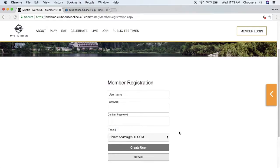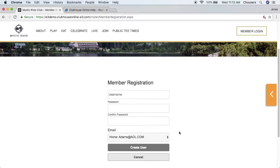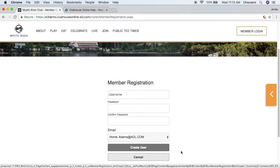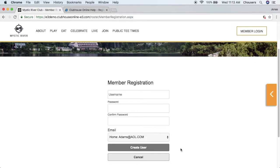That email address will automatically be added to the back-end system. Once all the fields have been entered, the member can go ahead and click create user.